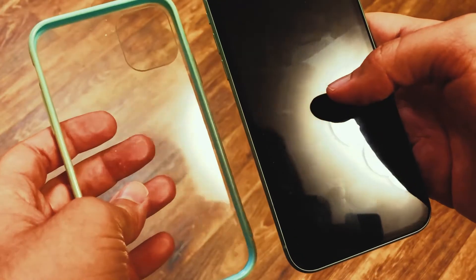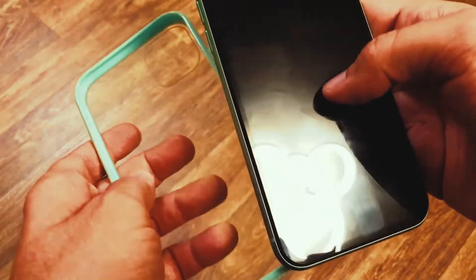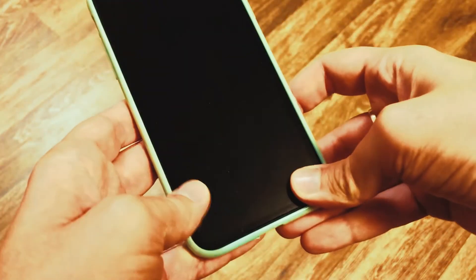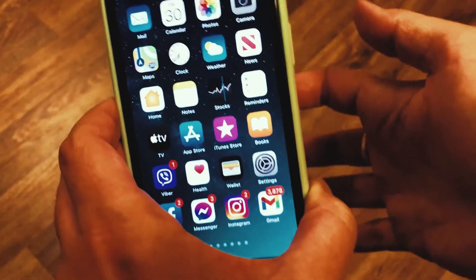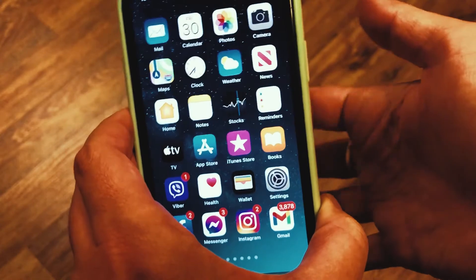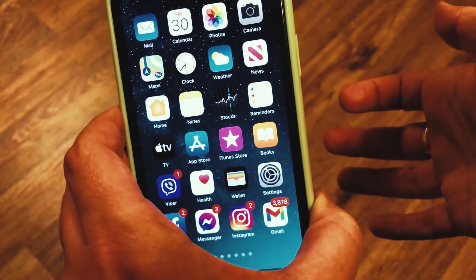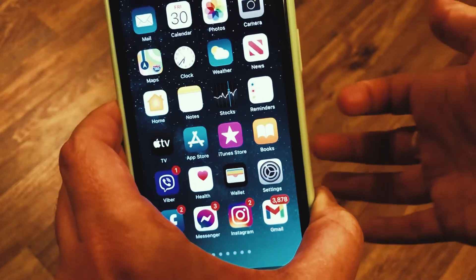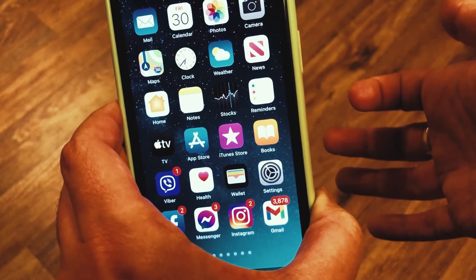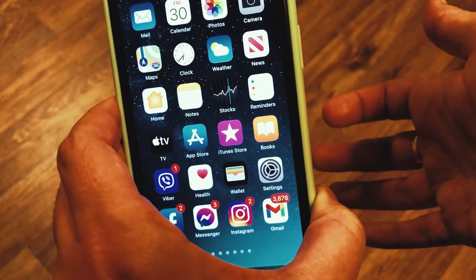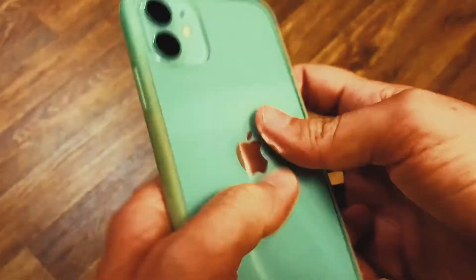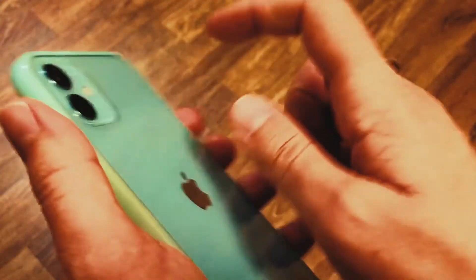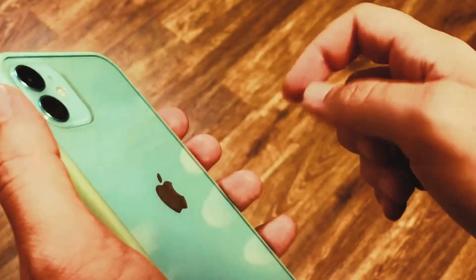Does it work when the phone is in a case? Yes — it just needs a bit of a harder tap on the back.